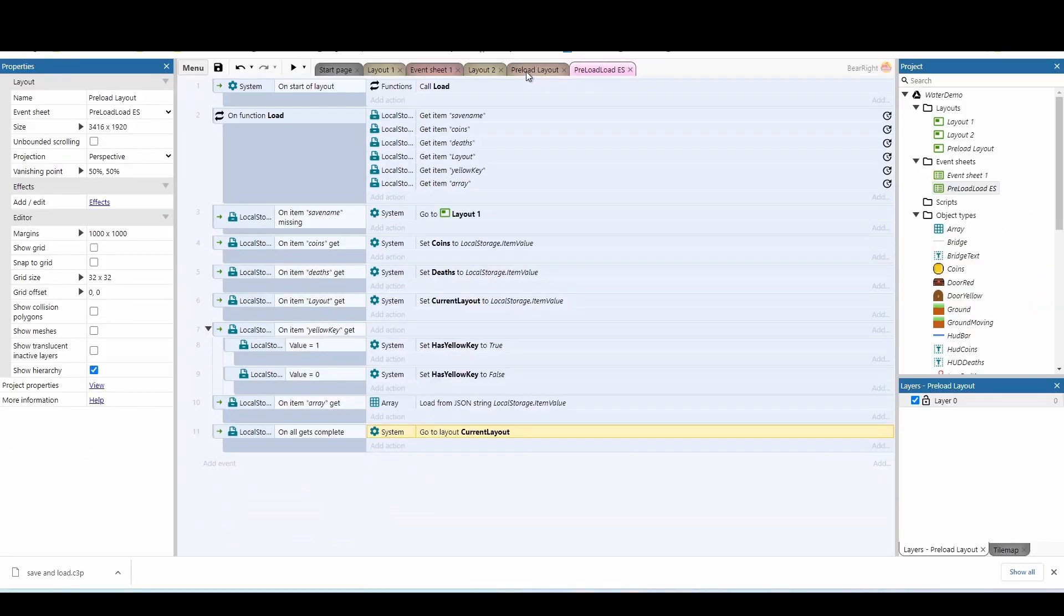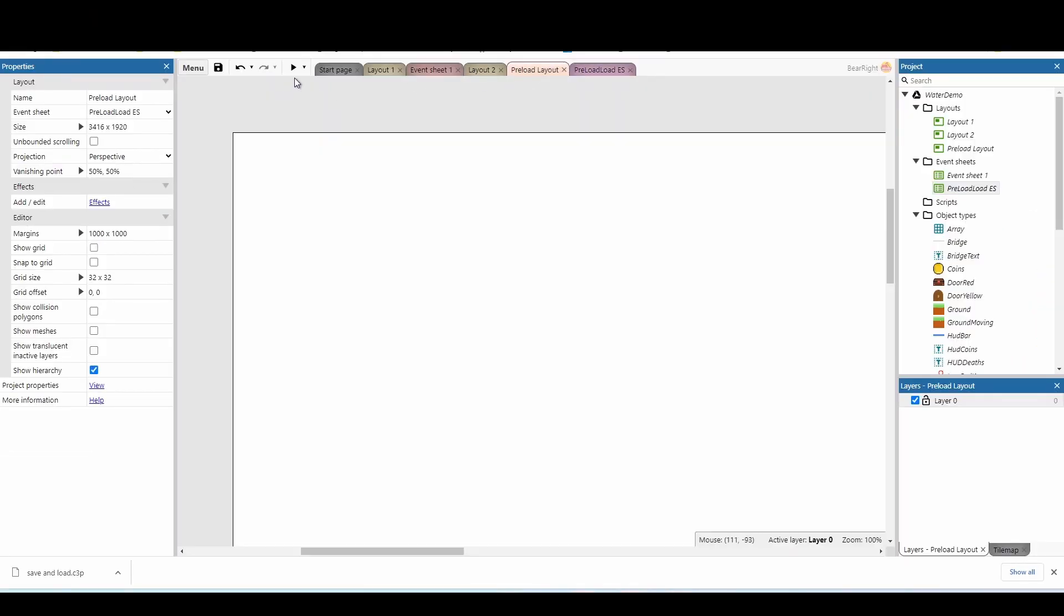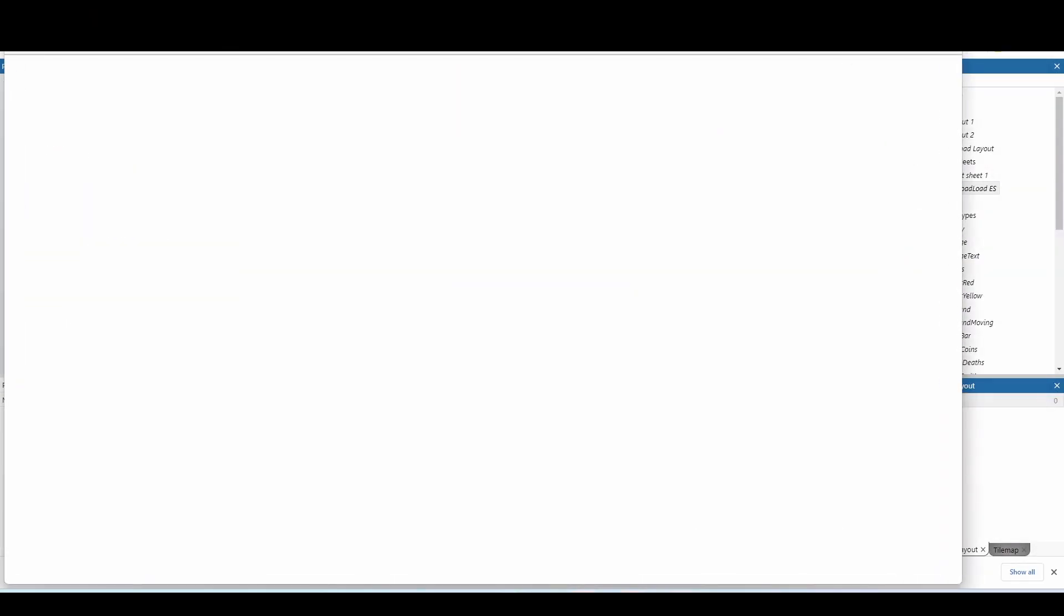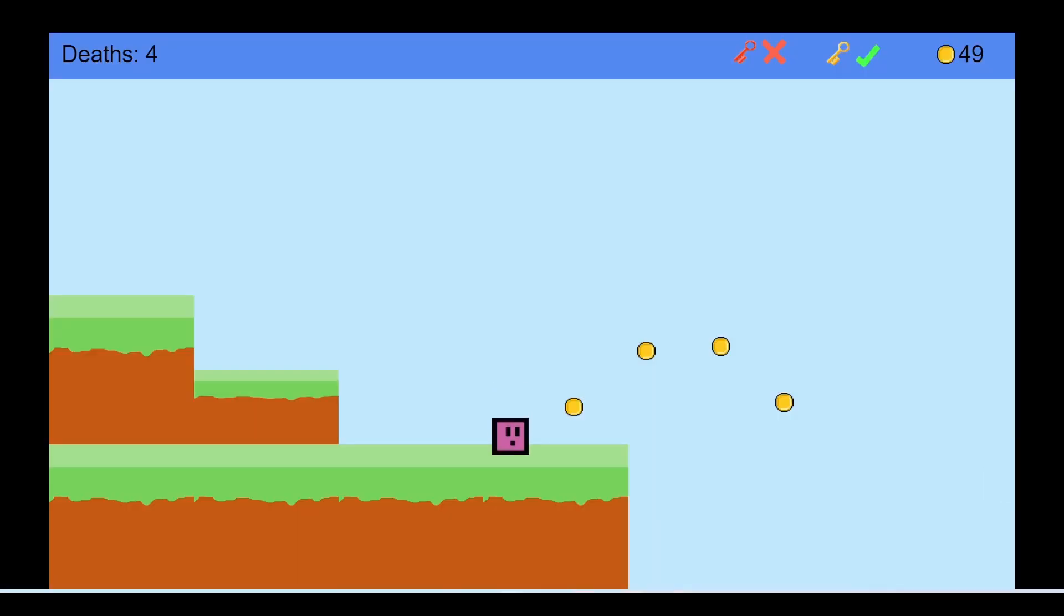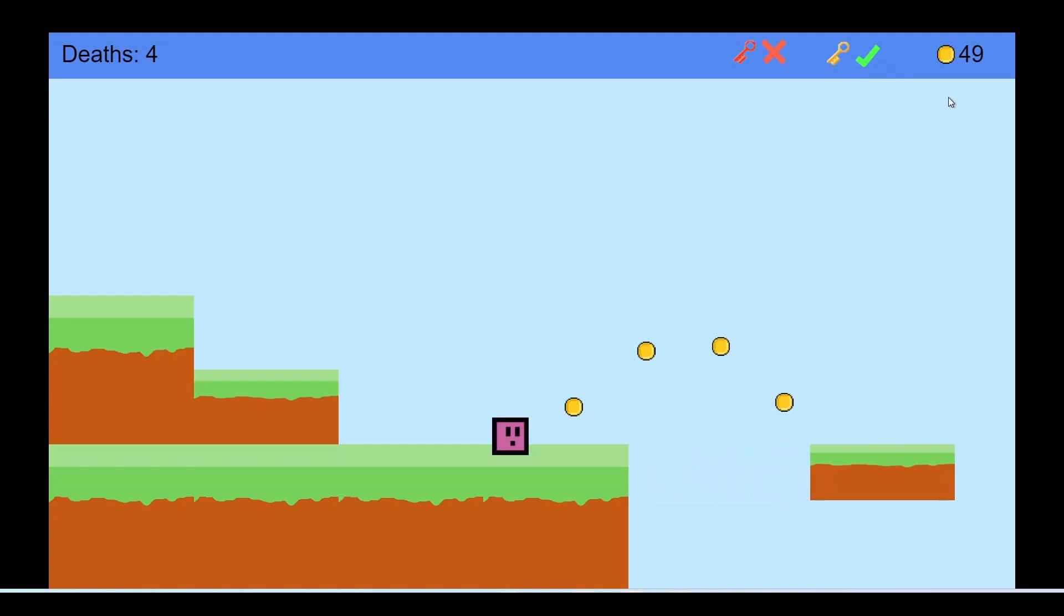So there we go. I'm on level two. I've got four deaths. I've got the yellow key, and I've got 49 coins.